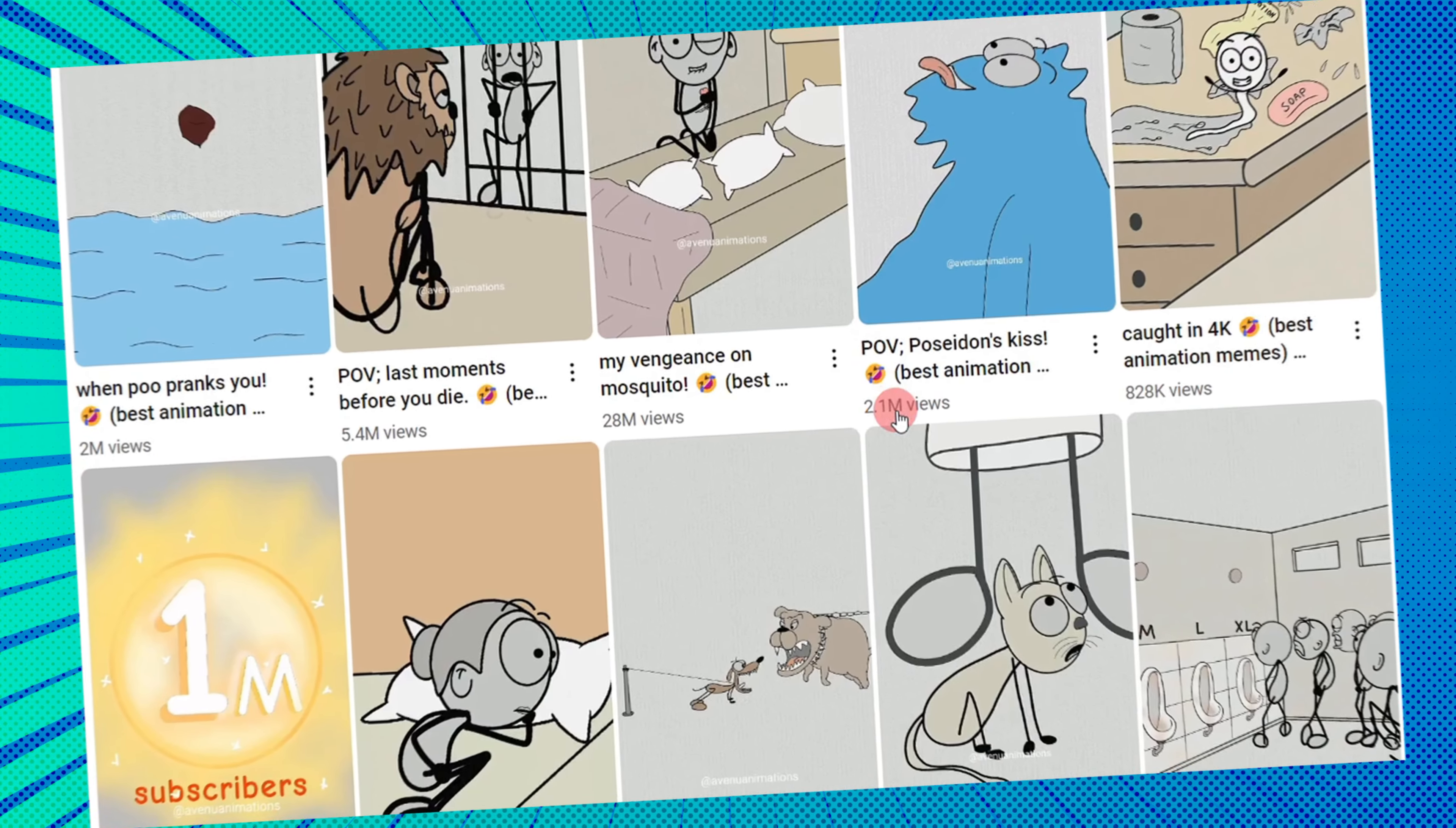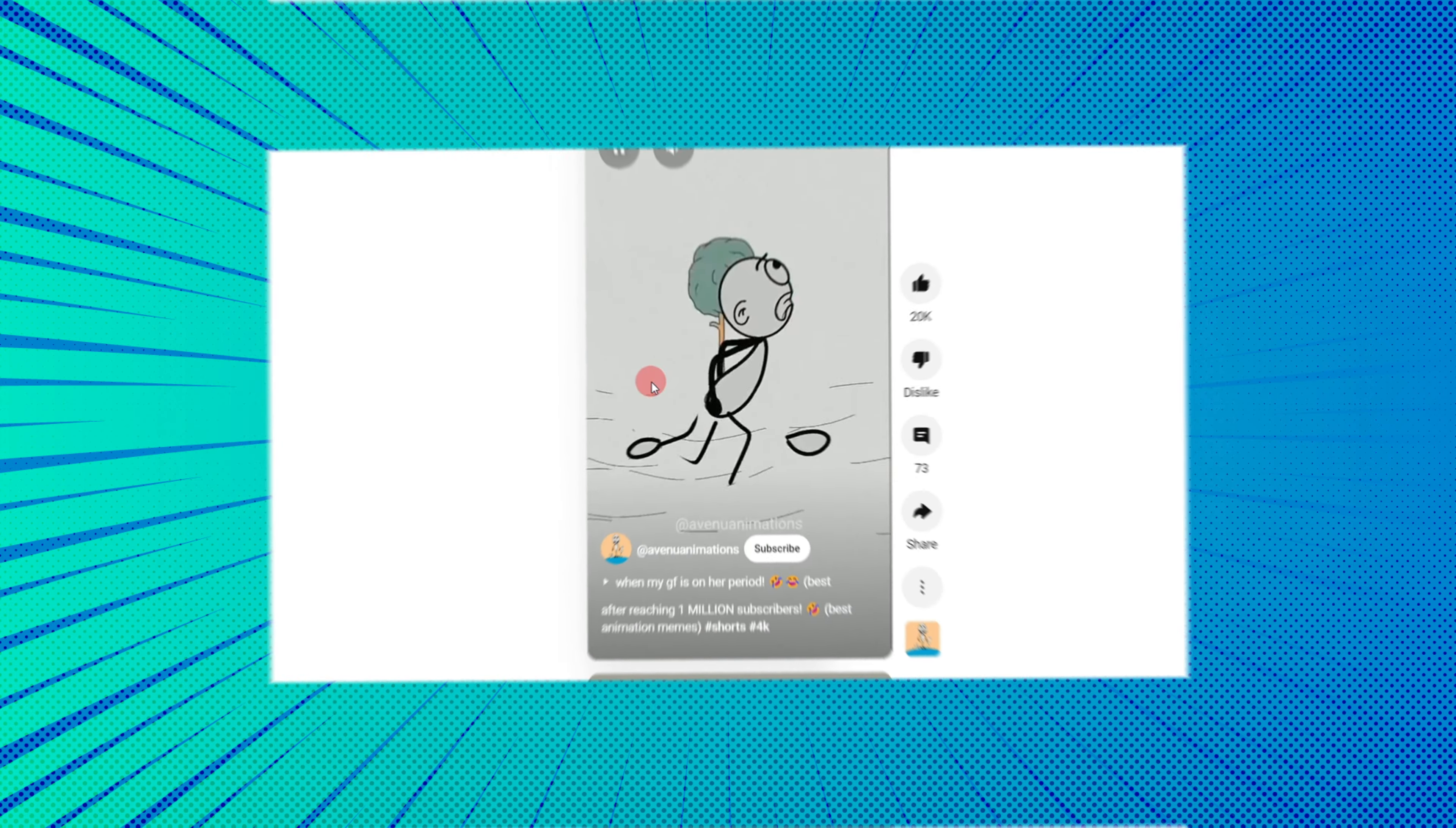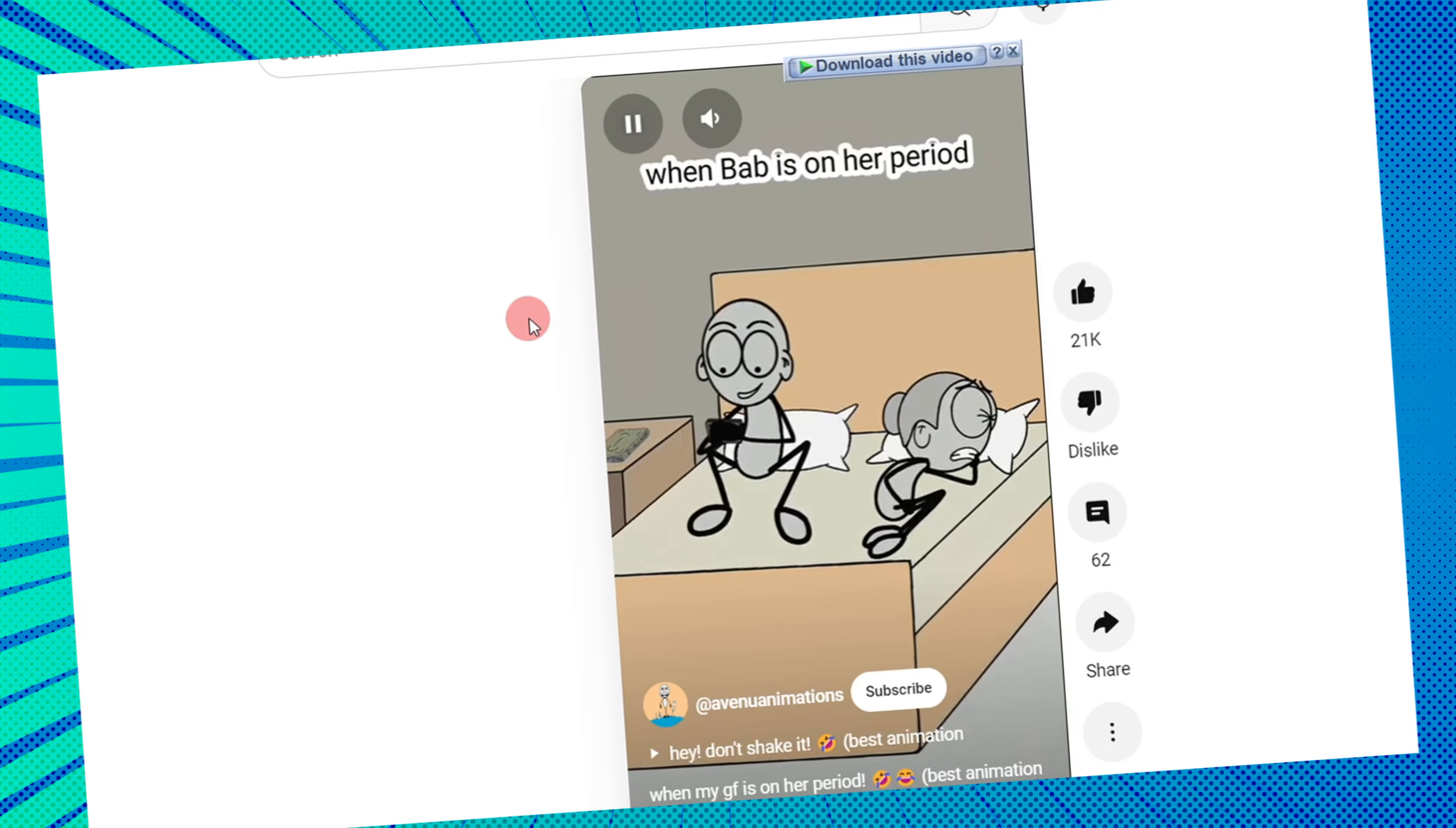Ever wondered how some simple, quirky animations go viral and rake in thousands of dollars in ad revenue? Channels like Avenue Animations have cracked the code with their sticky animations. And guess what? You can do it too.